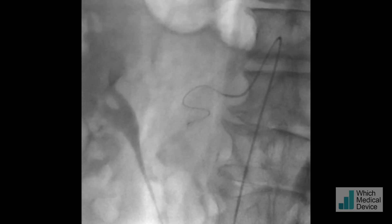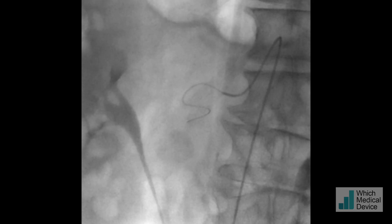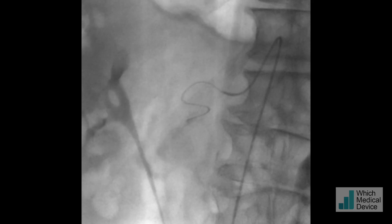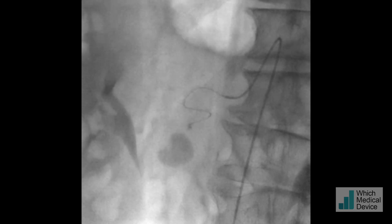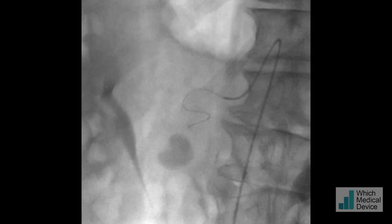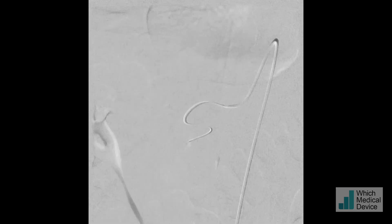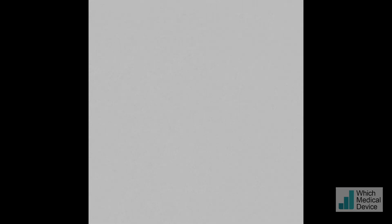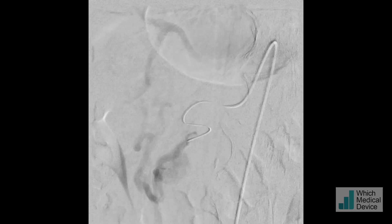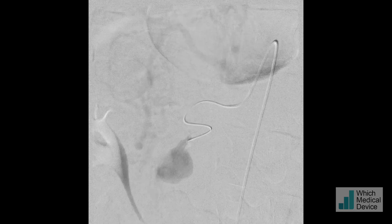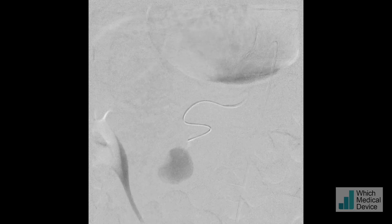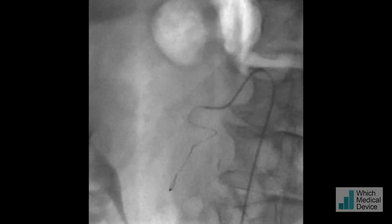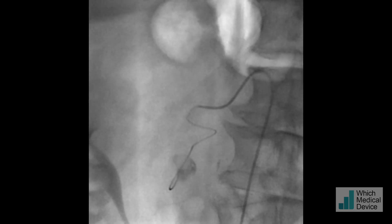I've now got a 2-French Progreat catheter into that vessel, injecting contrast. Again you can see the pseudoaneurysm filling, but it's not entirely clear where it's filling from — it's probably a tiny branch vessel coming off this. You can't occlude this front and back door because of course you'd occlude the flow to the liver.